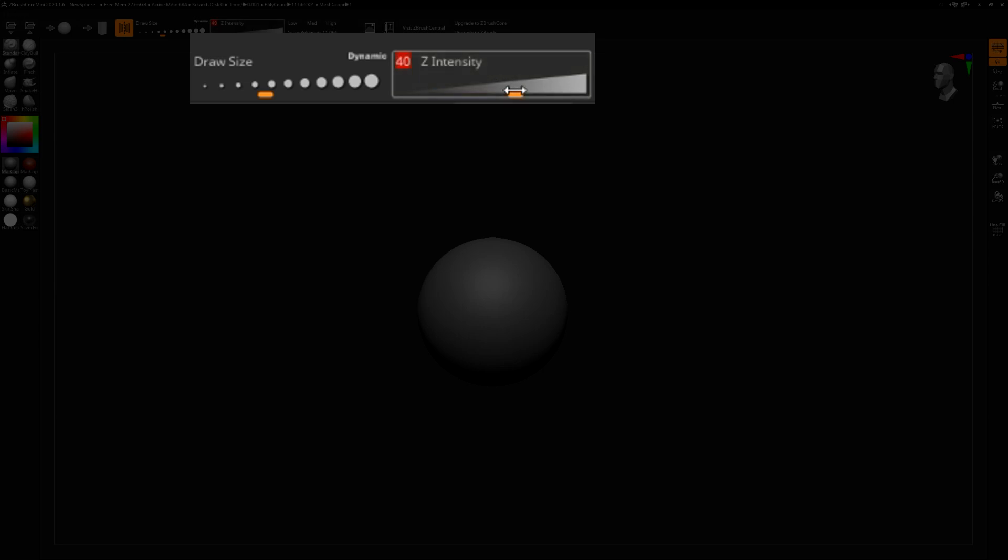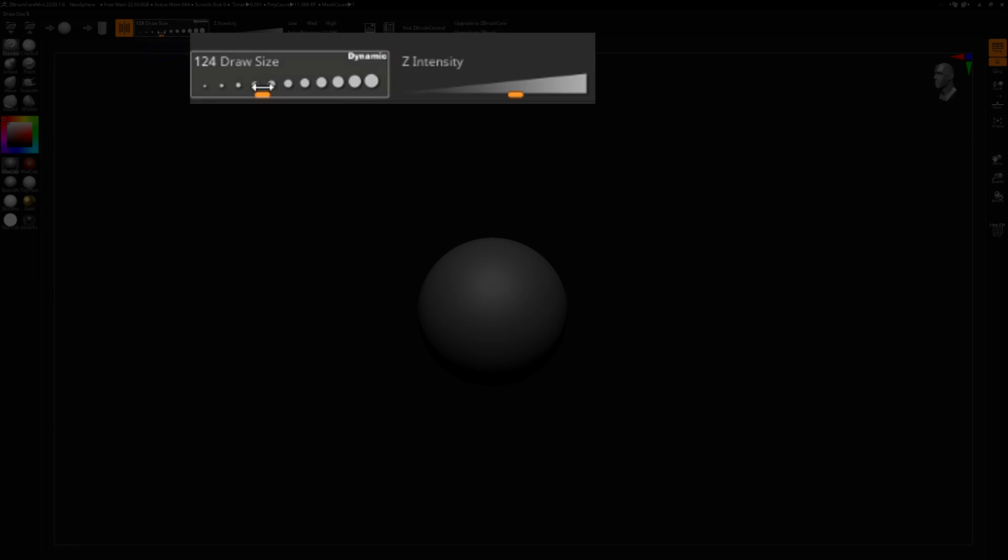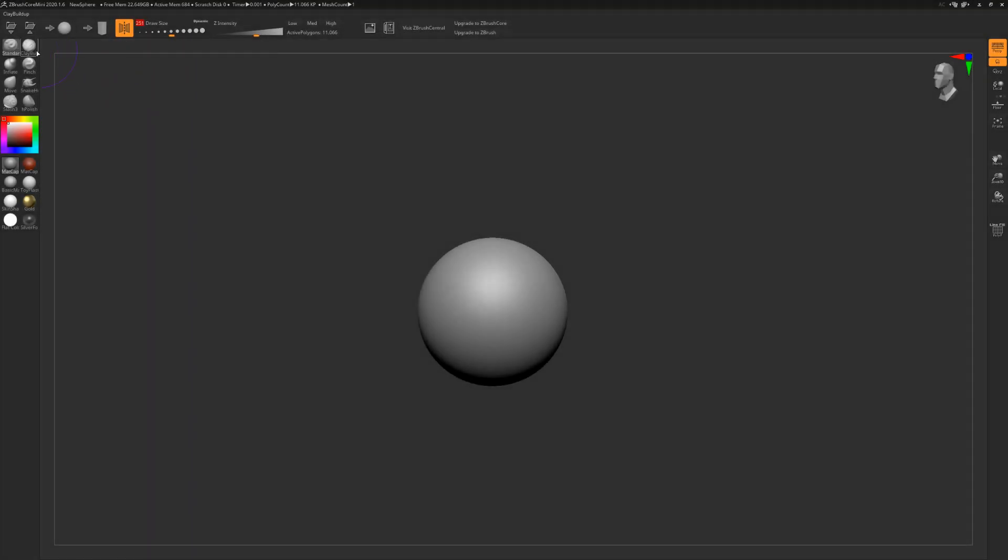In a similar vein, right next to Z intensity is the draw size, and as you can probably tell from the icon itself, that changes how big and how small the area of effect of your brush is.